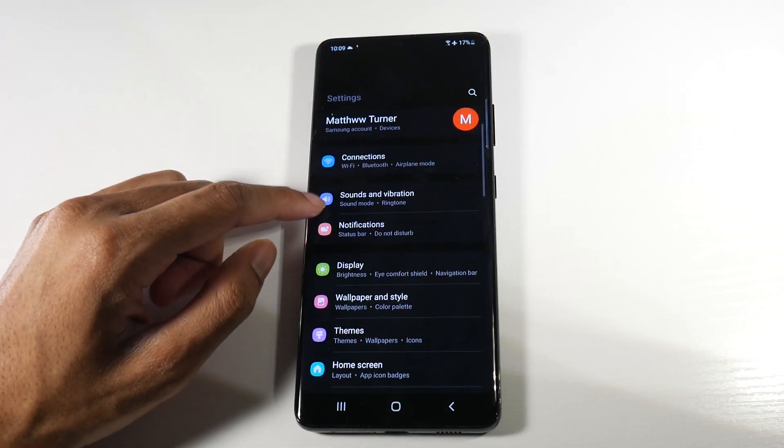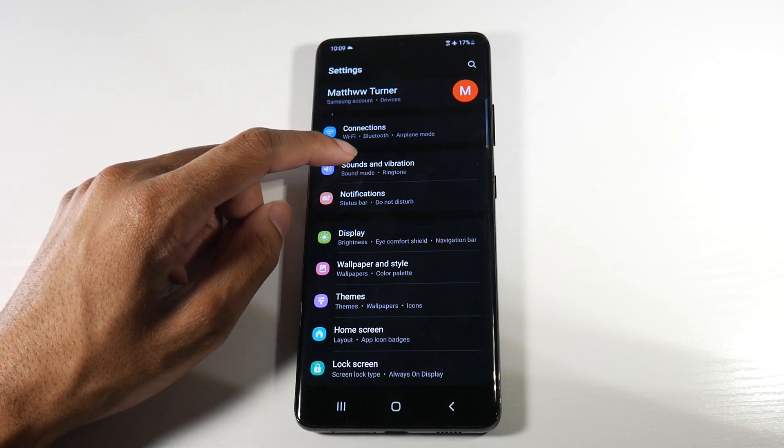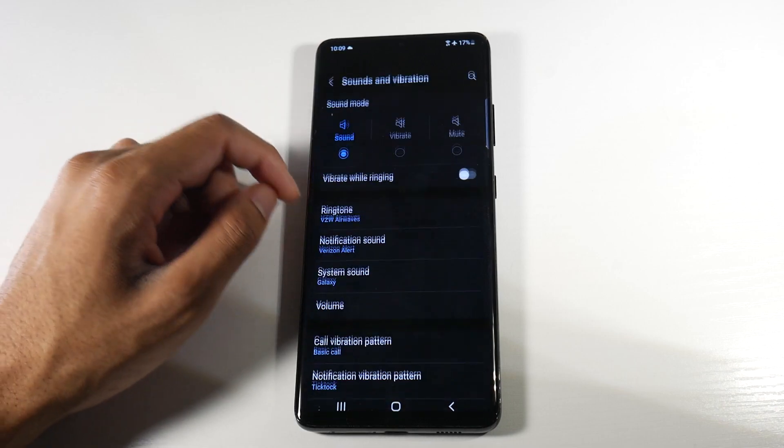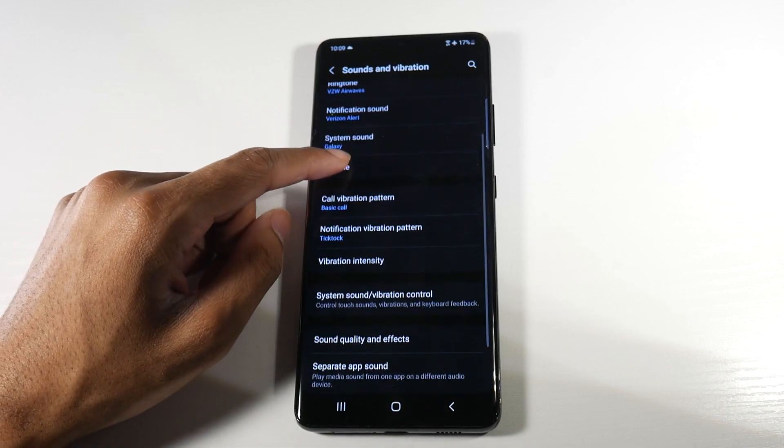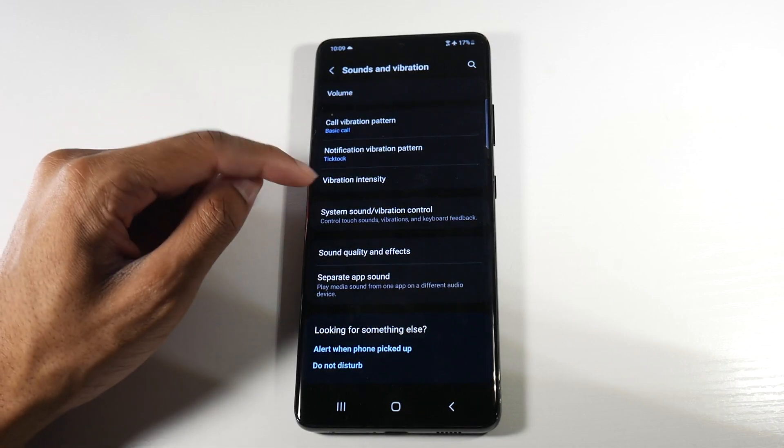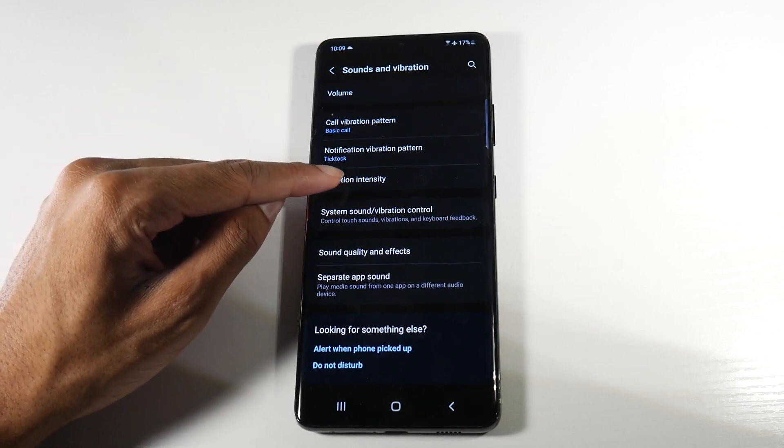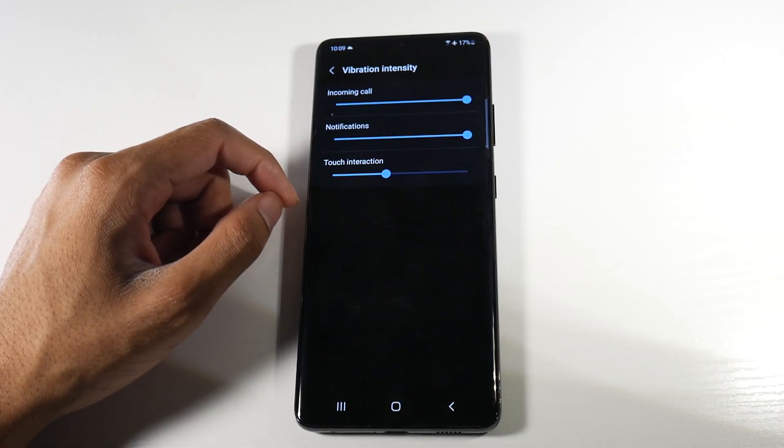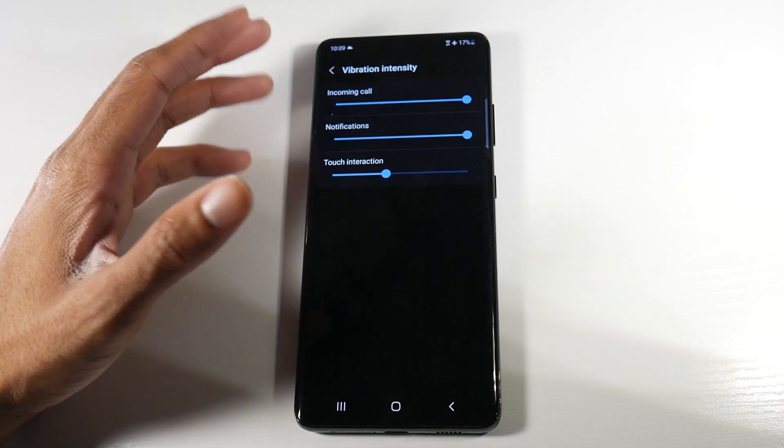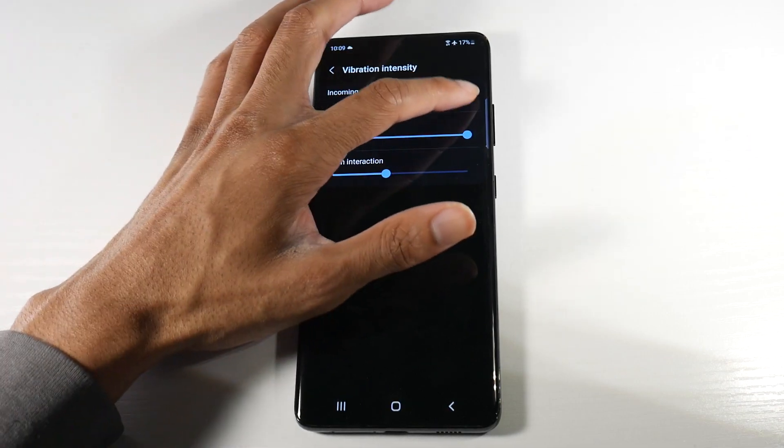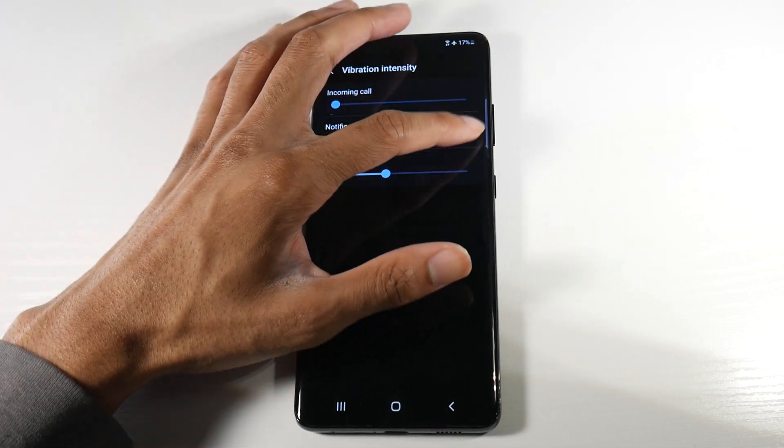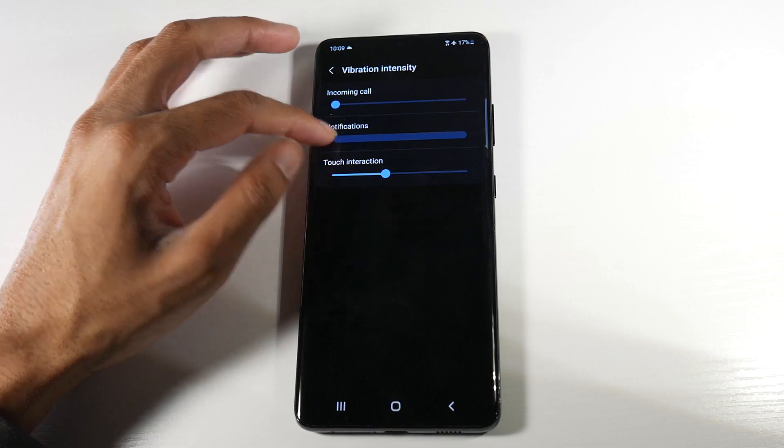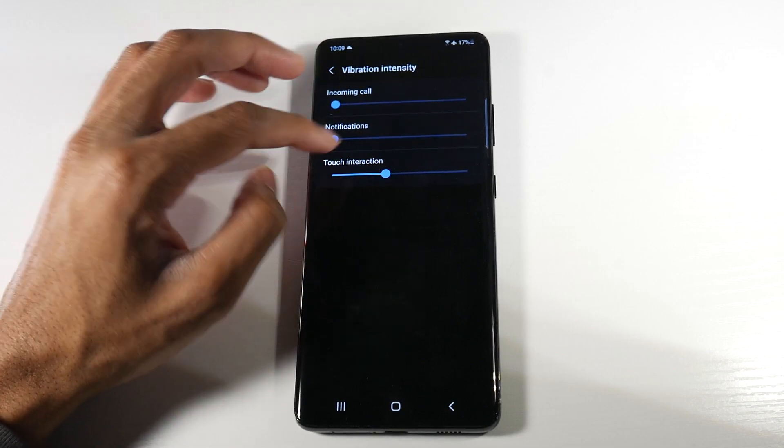All right, so the last really nice thing we could do to save battery life is going to sounds and vibration here. We're going to actually scroll down and click vibration intensity. So basically your phone vibrates when it gets a call. We don't actually want that because the vibrations actually take up a ton of battery life.